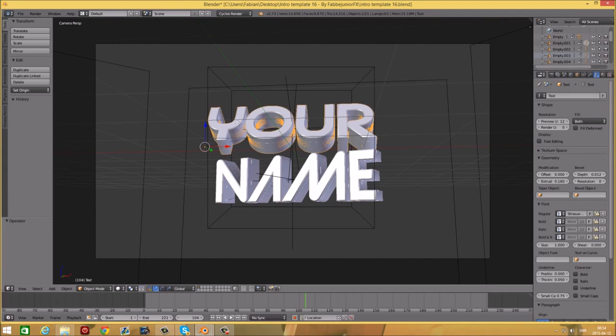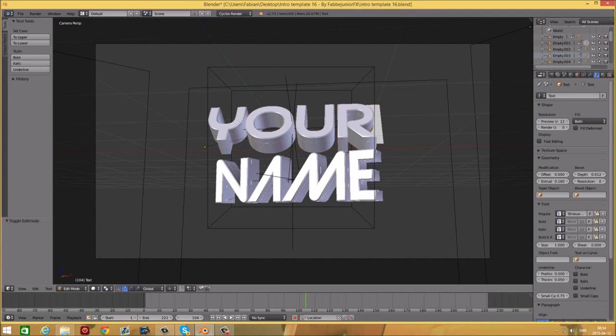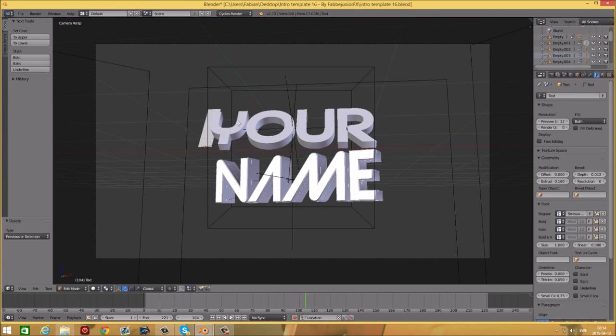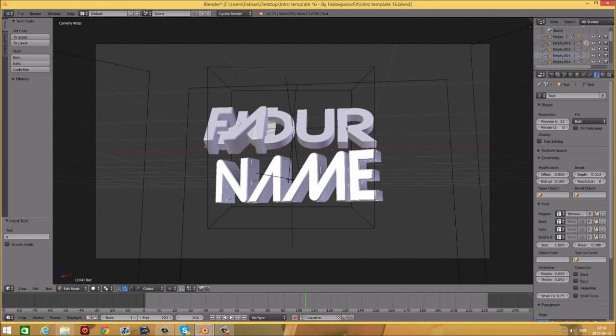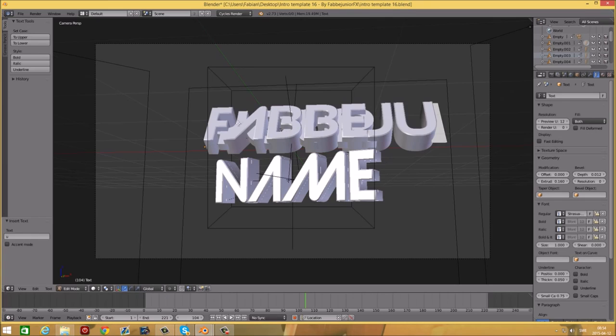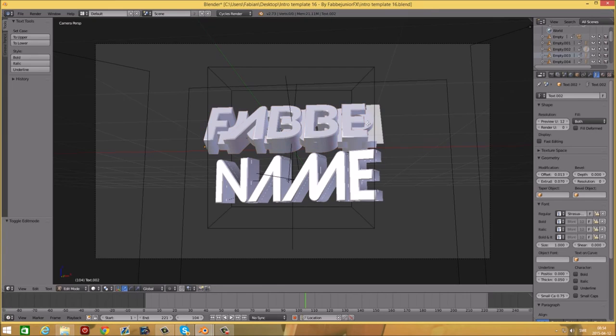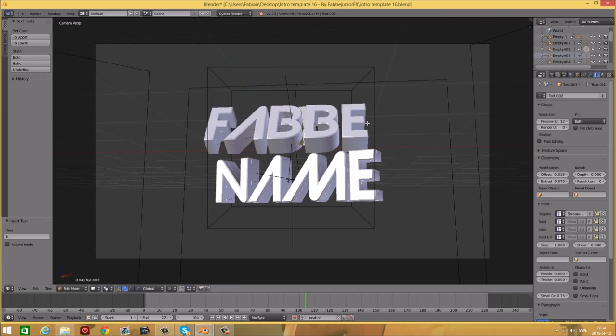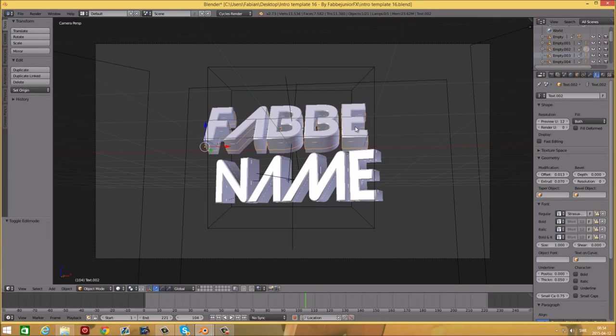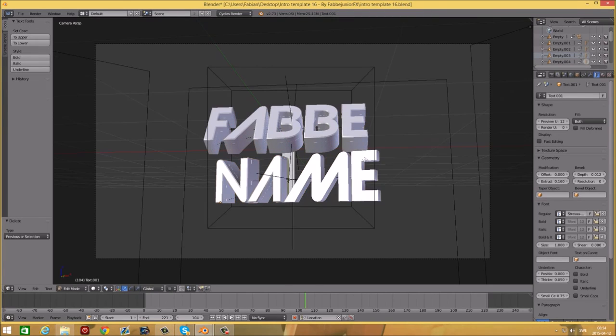It doesn't matter if you use caps or not. Then type the other half of your name in the bottom one.